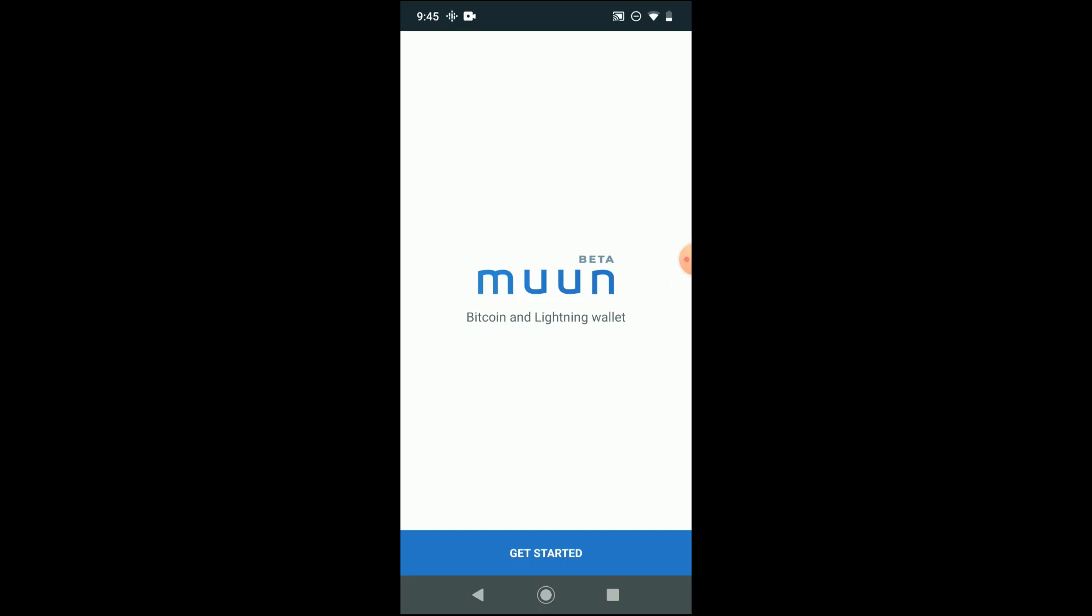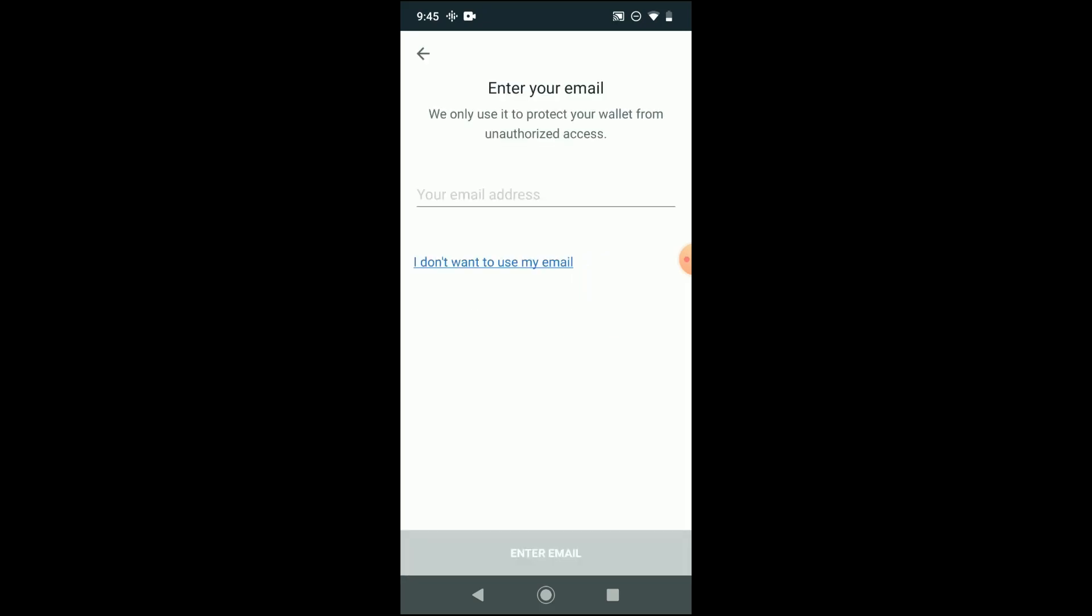And as you get started with the setup process, you'll have to enter in an email and pick a password, and as I mentioned, a four-digit pin. So I'll do that kind of off video and then come back when I'm already into the wallet app.